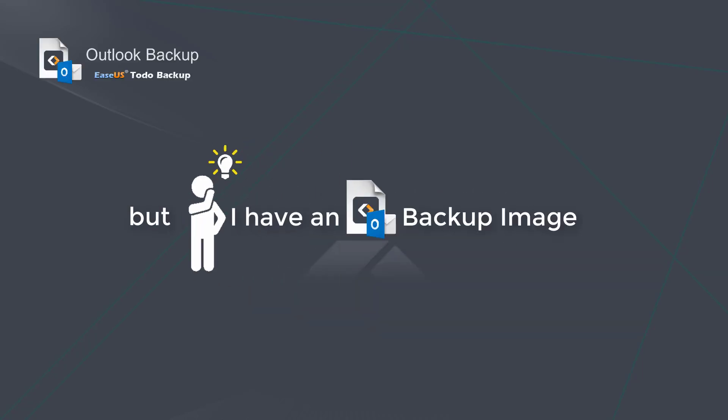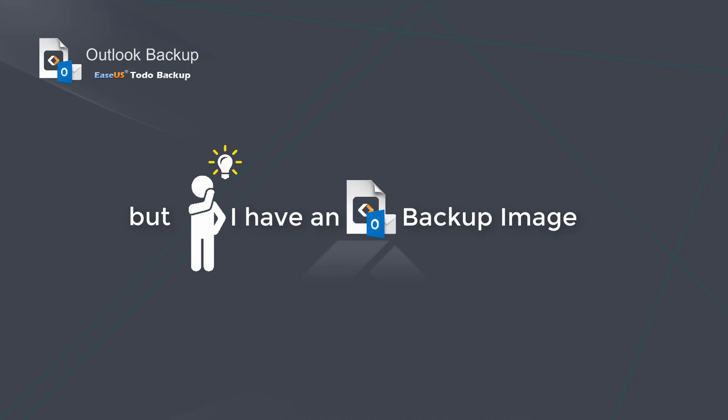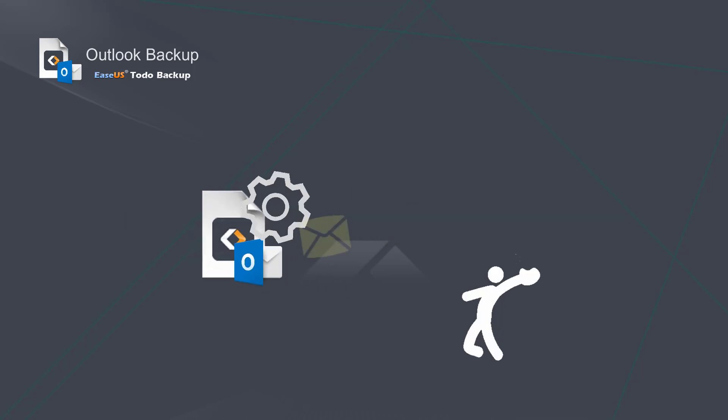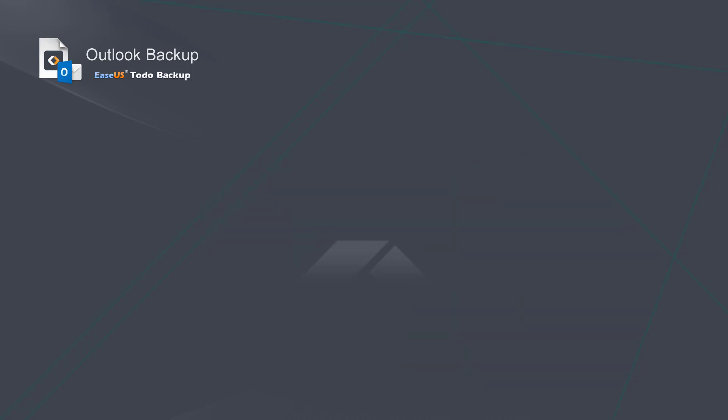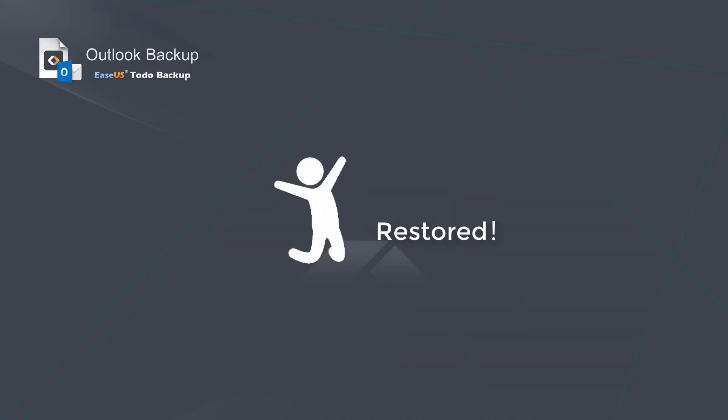Accidentally delete an important email? Don't worry, with our Mail Backup image, you can easily restore and get your emails back.